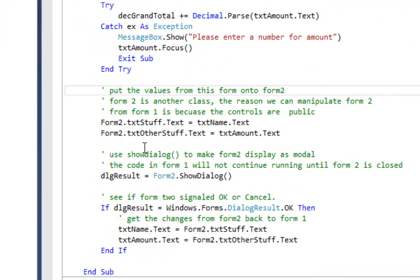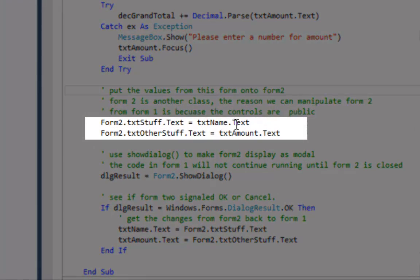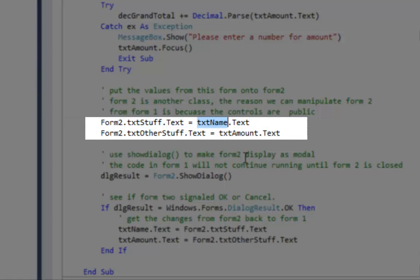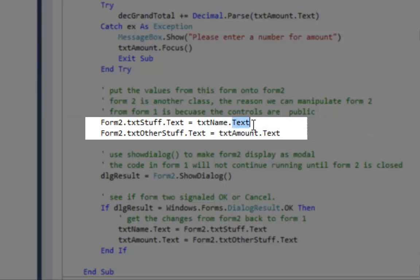There are three words we can use when creating a module-level variable: Friend means this variable can be seen on every single form in the entire project; Private means it's only seen on Form 1; and Dim is the same as Private. Most books use Dim, but it means the same as Private. Then I add whatever they put into the text box to the grand total. If it's not a number, I give an error message and exit sub. If we get past that, here's the line that puts txtName from Form 1 into txtStuff on Form 2.